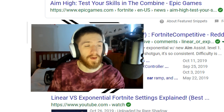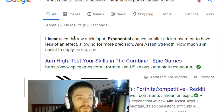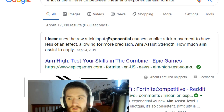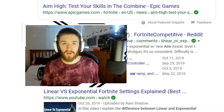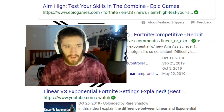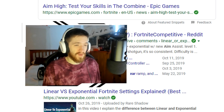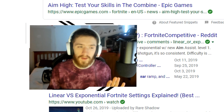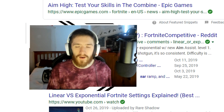Directly from the Epic Games website: linear uses the raw stick input — there's no digital or software influence whatsoever, it's directly what your thumb is doing to that stick. Exponential causes smaller stick movements to have less of an effect, allowing for more precision. That's open to interpretation and different opinions.